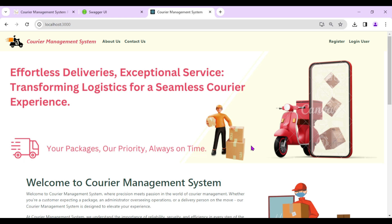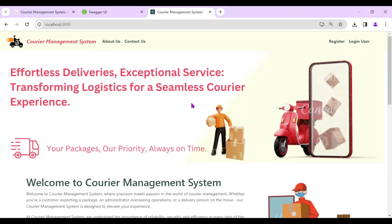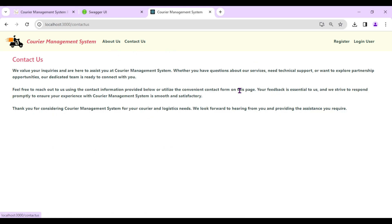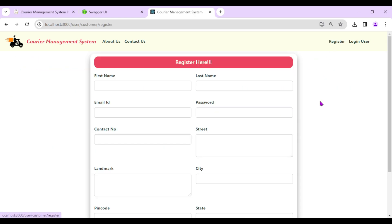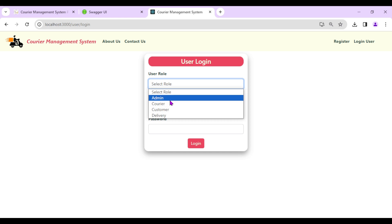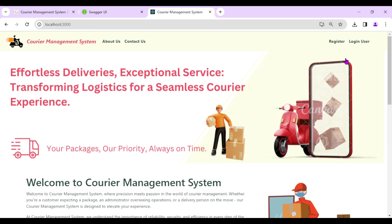When a customer visits the website for the first time, they see the landing page with a navigation bar containing: About Us, Contact Us (static pages), Register (to create an account), and Login — where admin, courier company, customer, and delivery person can all log in.